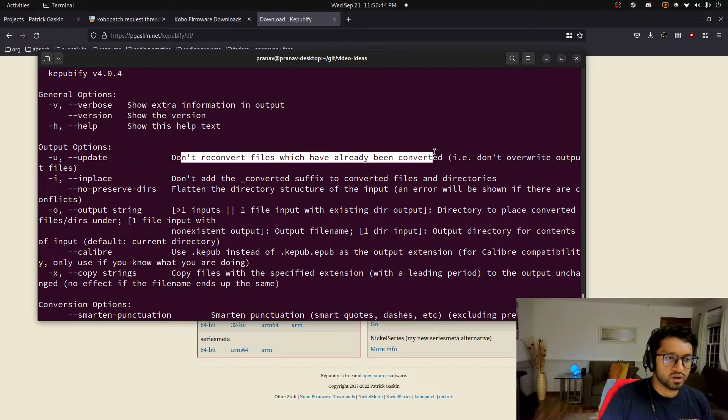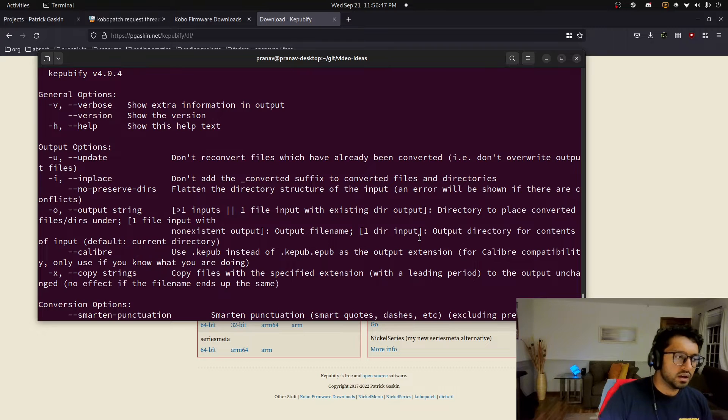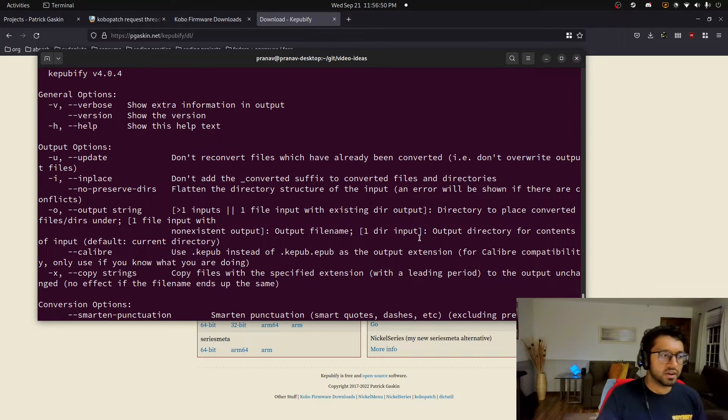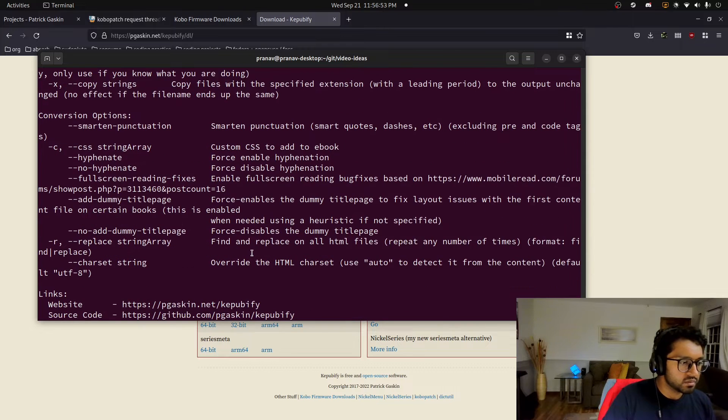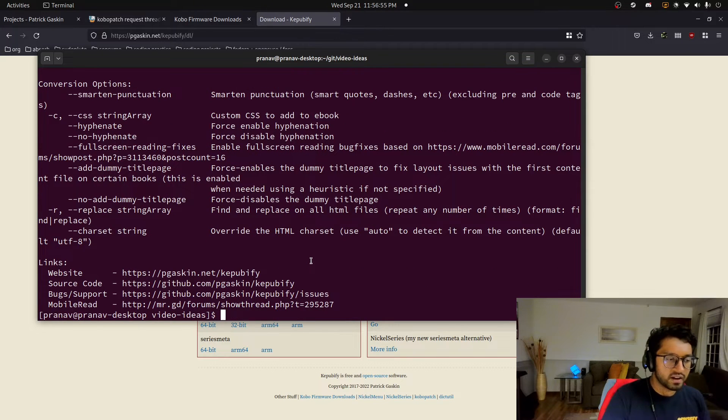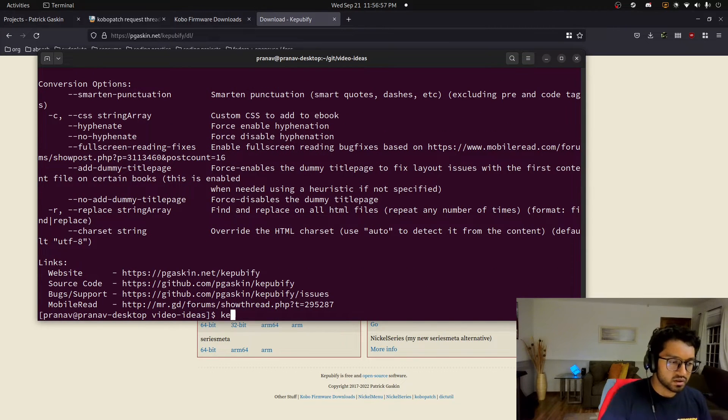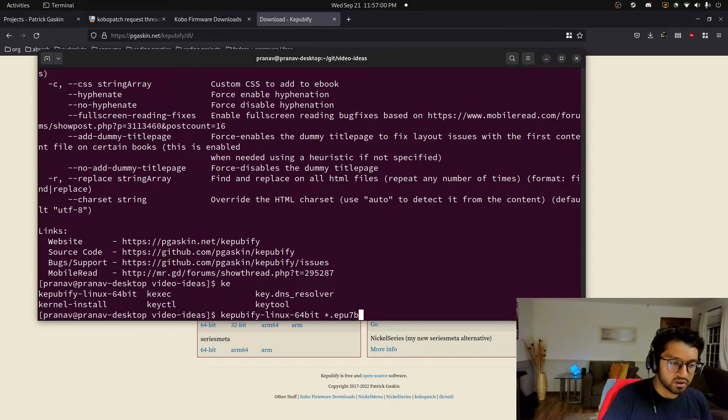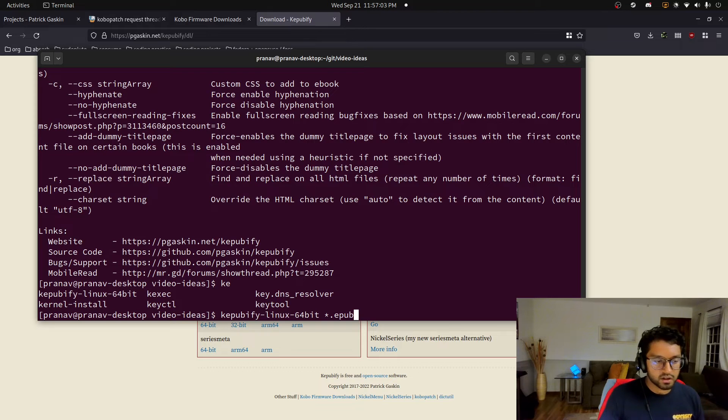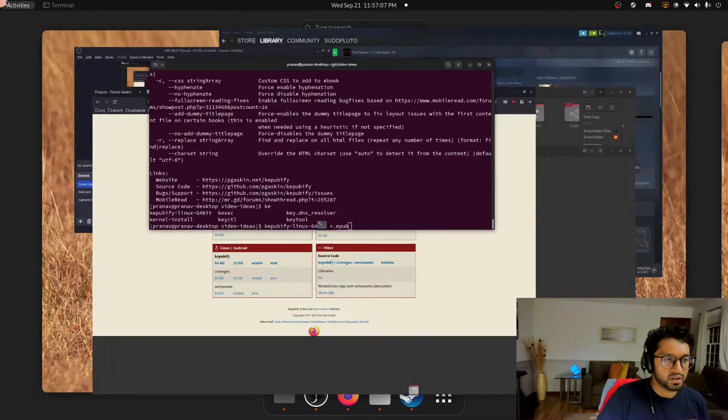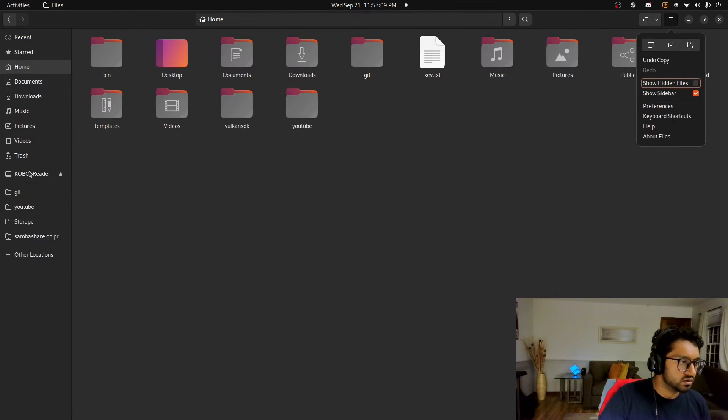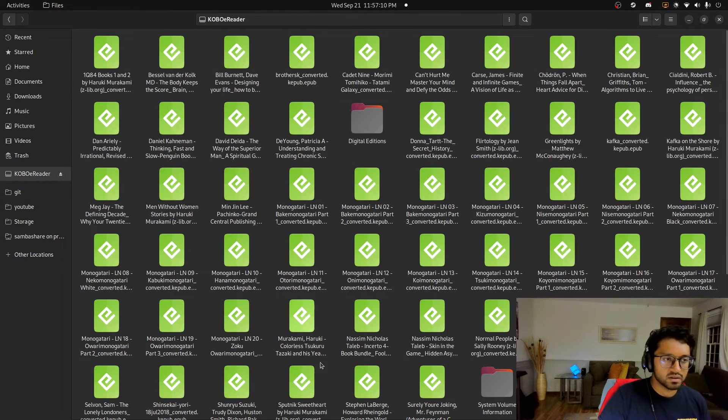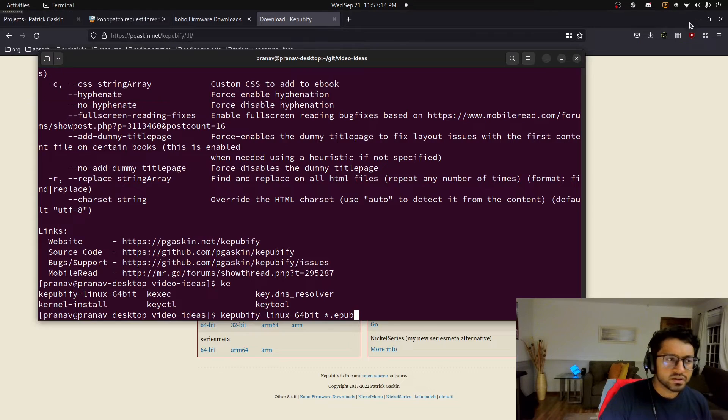And then update in place. So these are good for if you already have a library of EPUBs and you know when you convert them, you can do in place, and you can do update. So don't reconvert, and don't add the convert suffix, and basically create a separate file for it. And then basically you do KeePubify star.epub, so like this. This is how I usually use it, star.epub, to wherever you have your EPUB files, and then it'll generate all the KeePub files, which you then copy over to your device just by dragging and dropping into this Kobo reader directory.